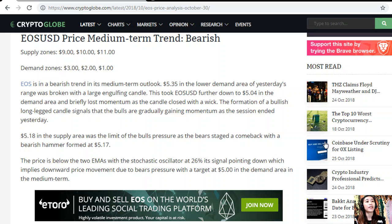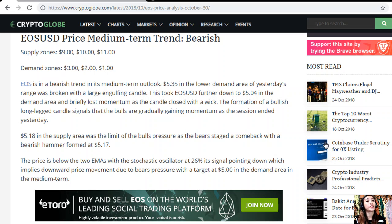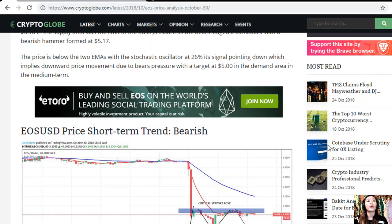This took EOS/USD further down to five dollar four in the demand area, and briefly lost momentum as the candle closed with a wick. The formation of a bullish long-legged candle signals that the bulls are gradually gaining momentum as the session ended yesterday. Five dollar eighteen in the supply area was the limit of the bulls' pressure and the bears staged a comeback with a bearish hammer formed at five dollar seventeen. The price is below the two EMAs.